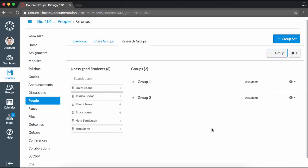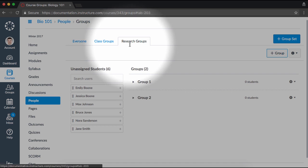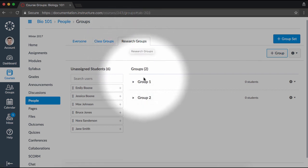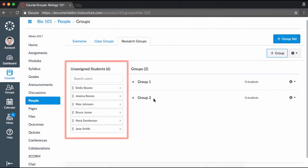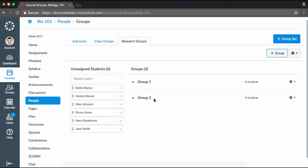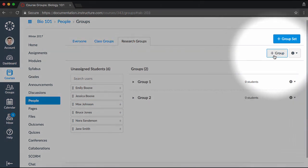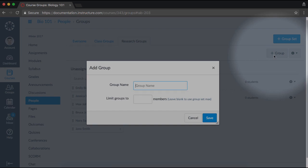You will see a new tab appear that represents your new group set, as well as a list of any groups you created within the set. You will also notice a list of unassigned students if you didn't select the option to automatically assign students to groups. From here, you can add additional groups to the set by clicking the Add Group button.